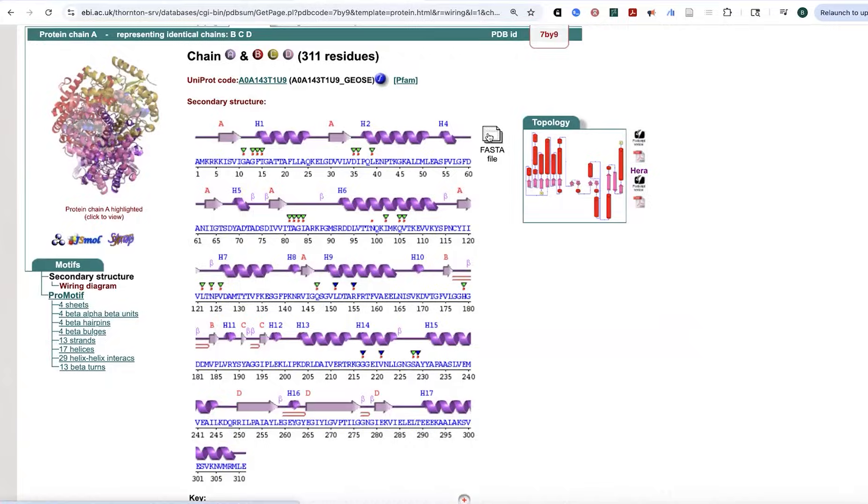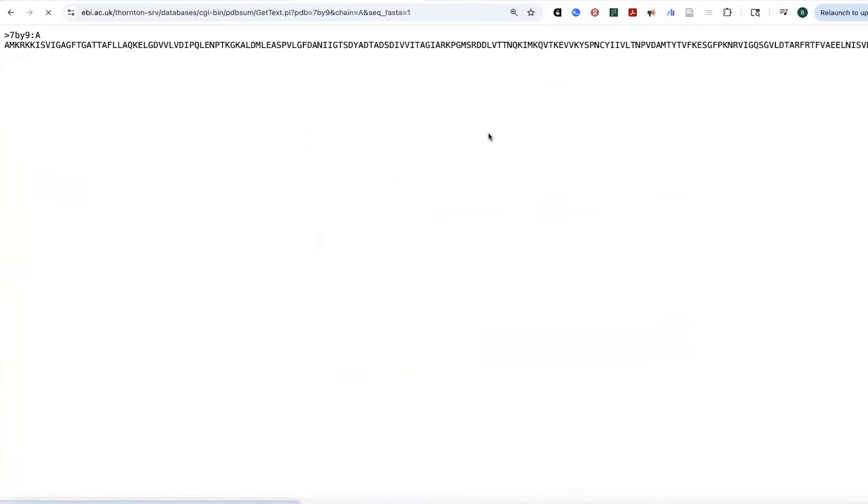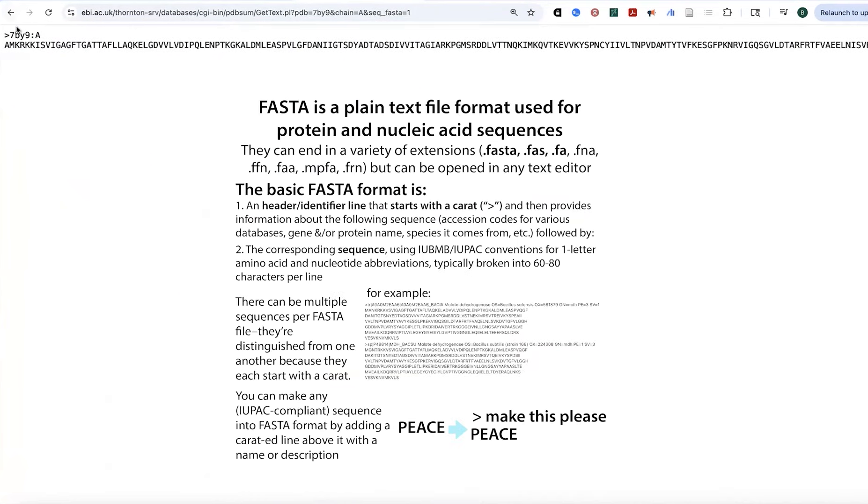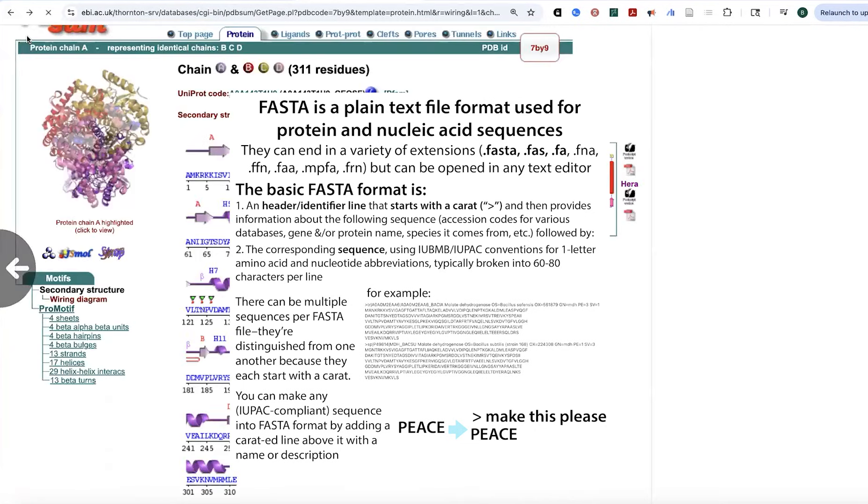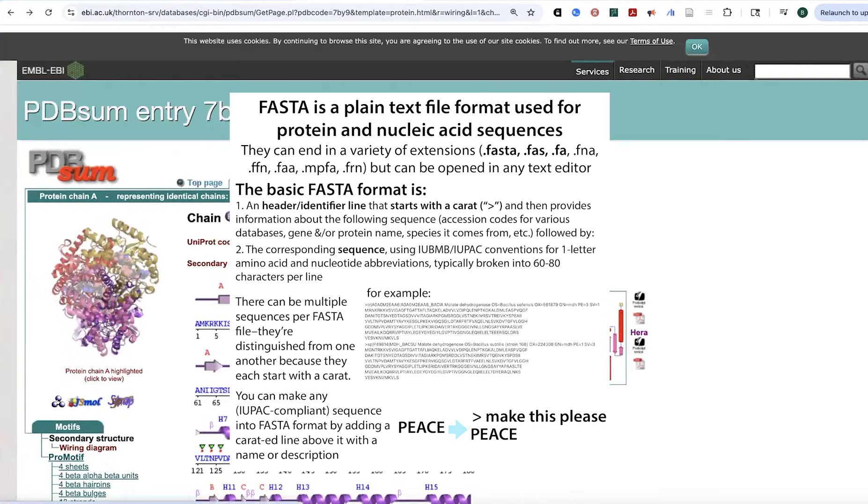You can also, if you just want the sequence, the FASTA file. FASTA files, they start with this arrow and then they just have this like the header line and then the sequence.